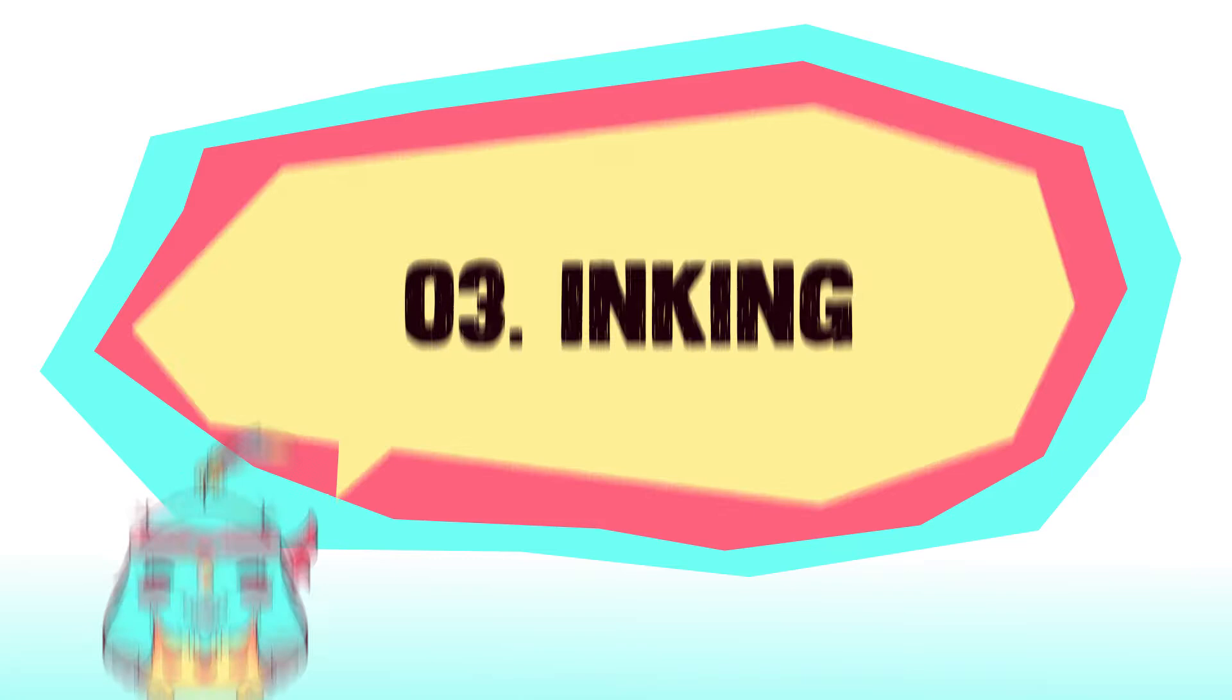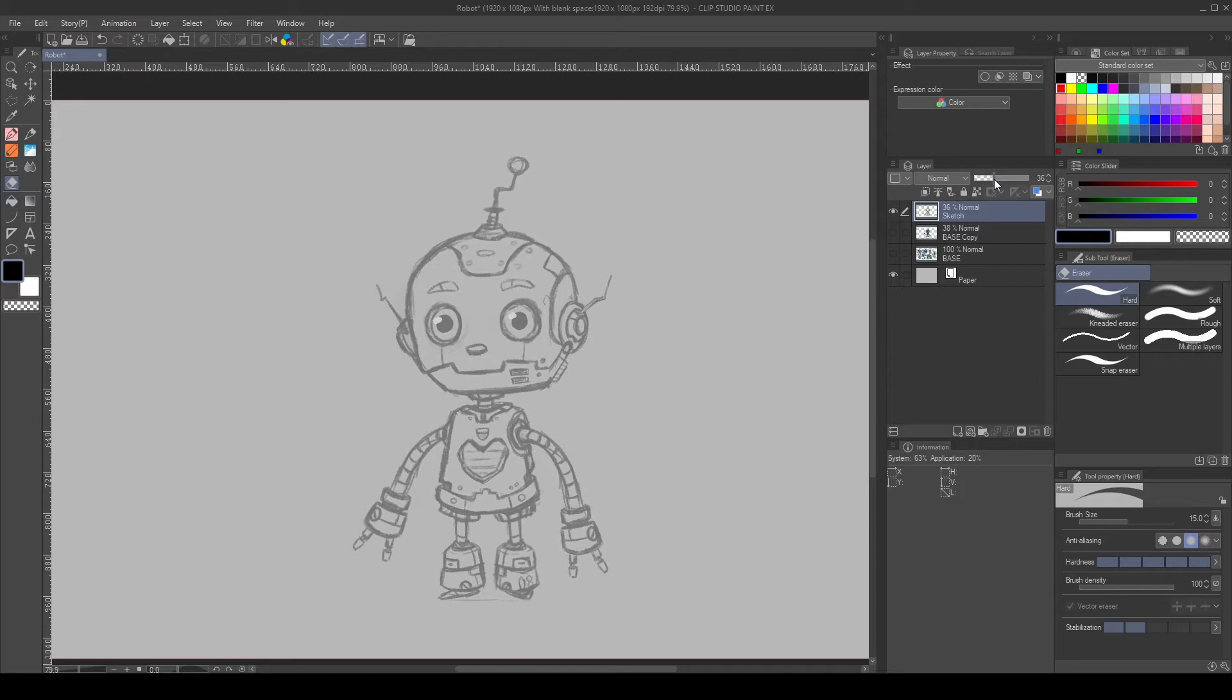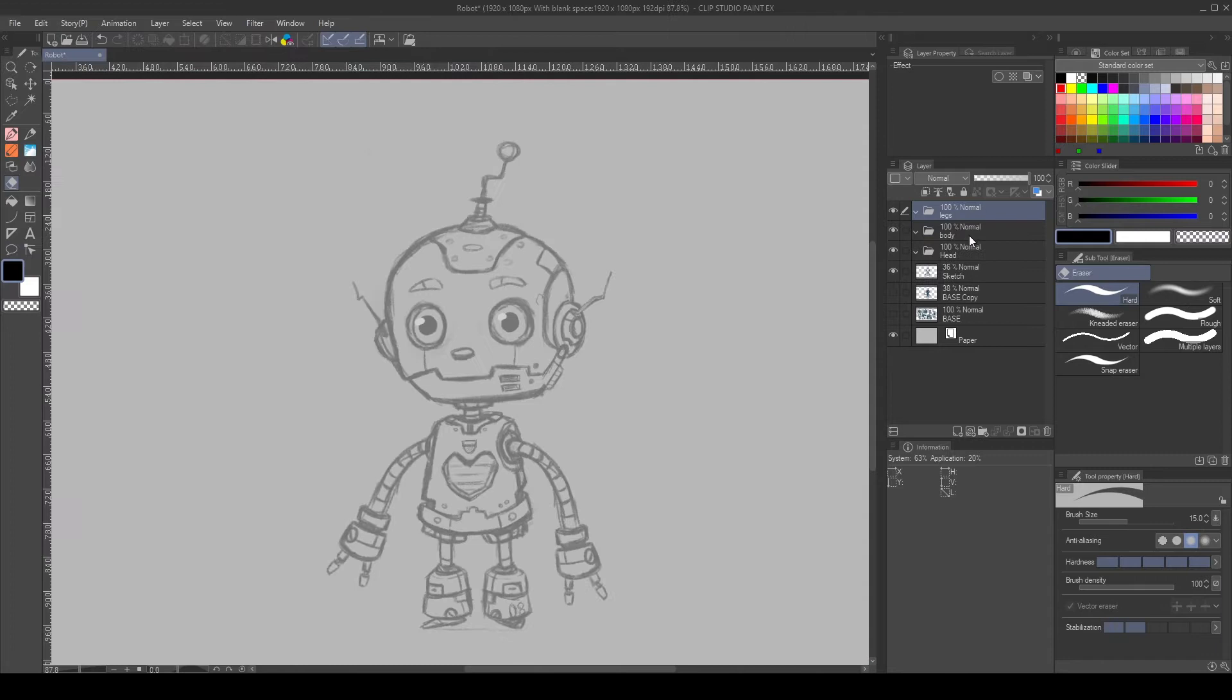To prepare the inking stage, lower the sketch opacity. Then, since I want to animate this character, I will create folders for each part of the robot. One for the head, one for the body, and one for the legs. I will leave the arms alone for now. Then, I create a new vector layer inside the head folder. I name it for organization.